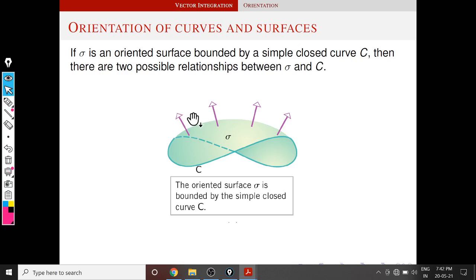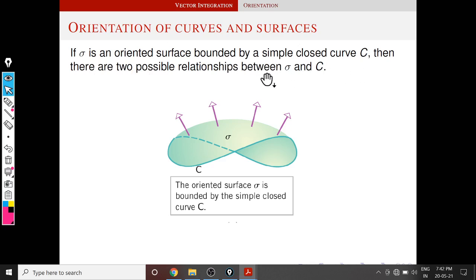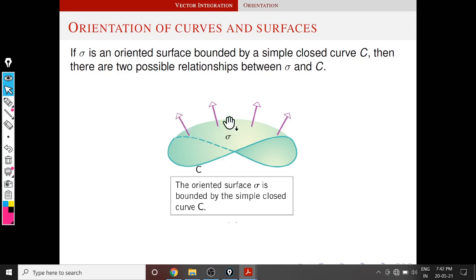First we are going to define orientation of a curve with respect to the orientation of a surface. If sigma is an oriented surface bounded by a simple closed curve C, then there are two possible relationships between sigma and C. Suppose we fix an orientation of surface sigma — then we have two orientations for C, either this direction or this direction. Next we are going to define these two orientations formally.